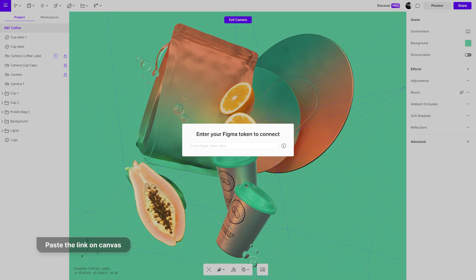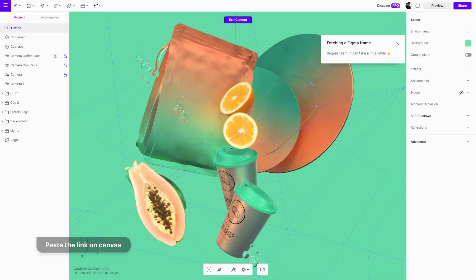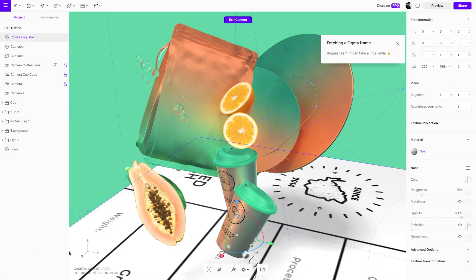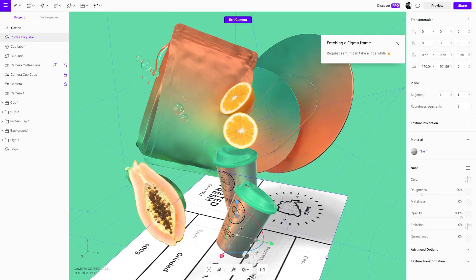If you are doing this for the first time, it will ask you for a Figma token. To see how to generate a token, see our tutorial on adding Figma frames.